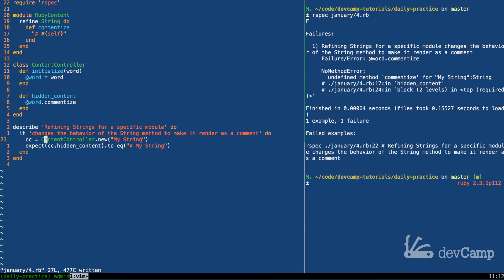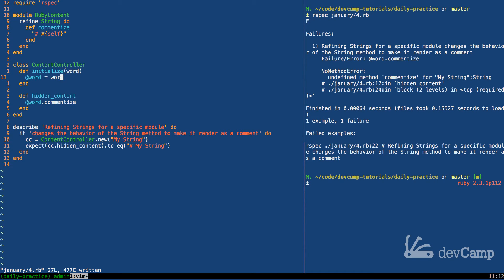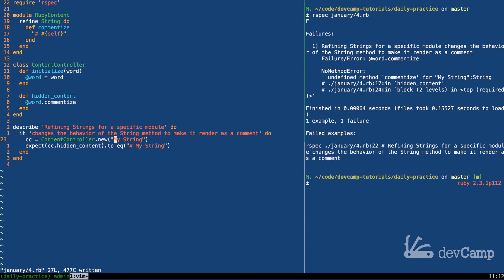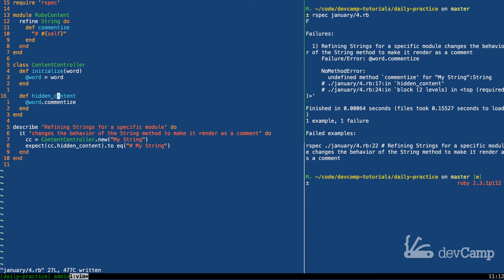This method, even though it's a string, is not going to work yet because it doesn't know about the commentize method. And so our test, all it's doing is it's just instantiating a new Ruby class, it's passing in a string for the word, which is our word right here, and then we try to call hidden_content on it. But this isn't working yet because this content controller still only has all of the core Ruby classes and modules available to it.